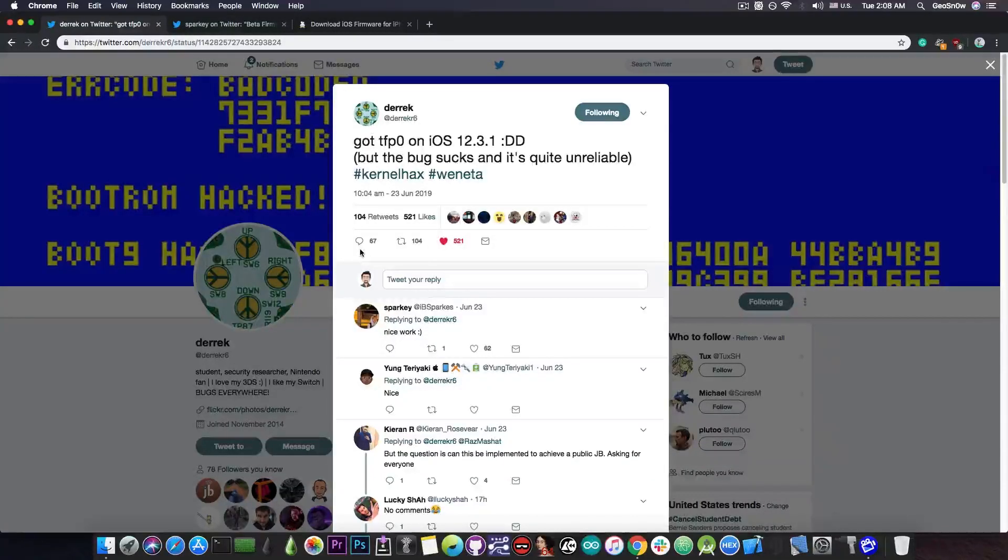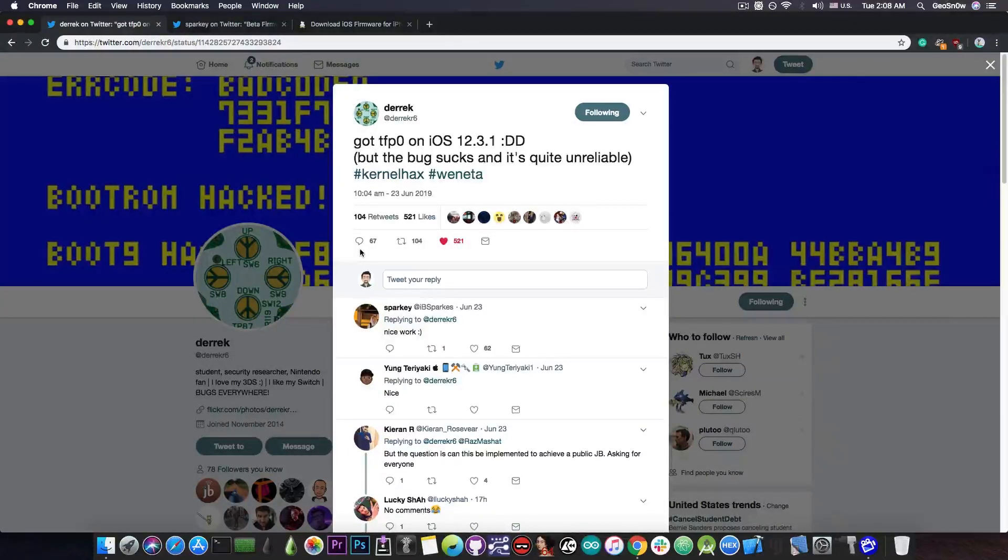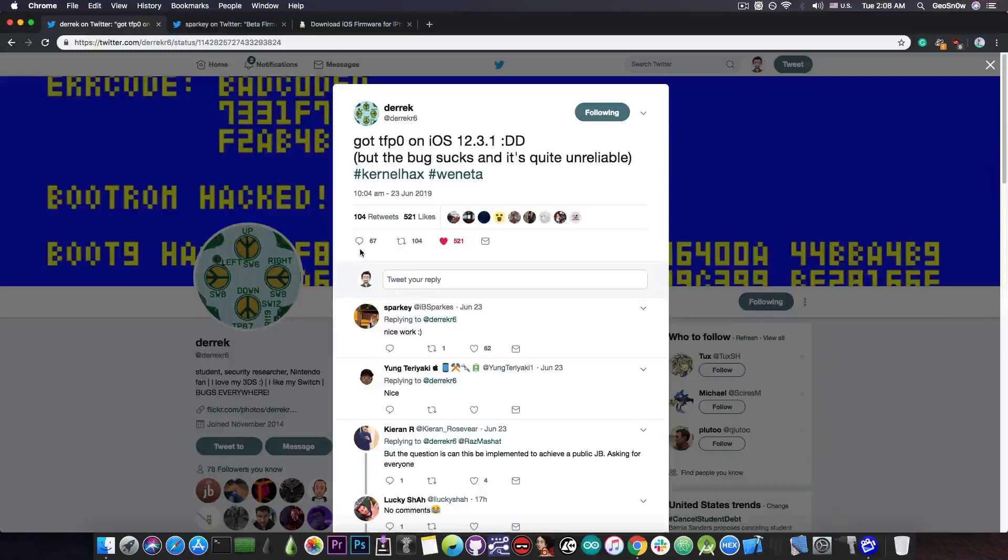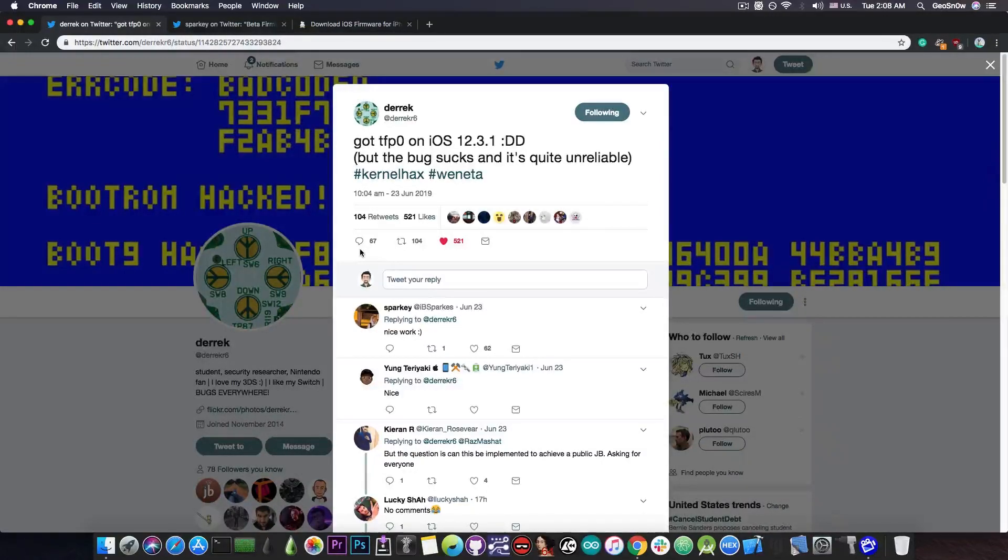However, this is actually quite a good step forward, especially since bugs that give TFP0, or the kernel task port in other words, are actually quite powerful bugs, and they usually allow the creation of a jailbreak.